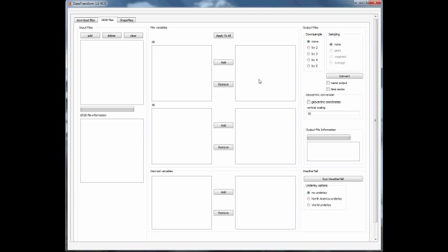Once you have a file downloaded from the Download Files dialog box, it's time to take that downloaded file, which is in gridded binary format, and transform that into something that Weathertail can read. The Weathertail format is the VTK format, or Visual Toolkit.